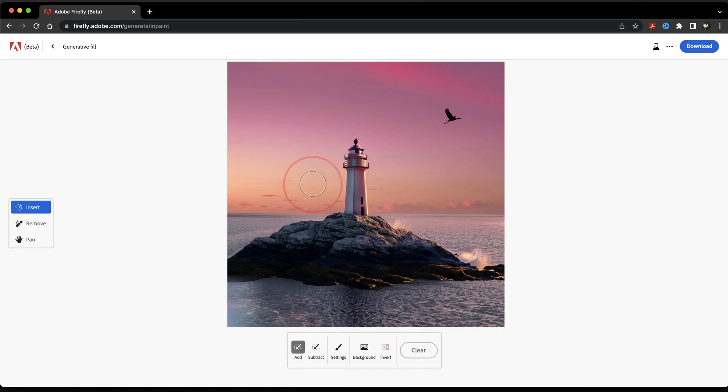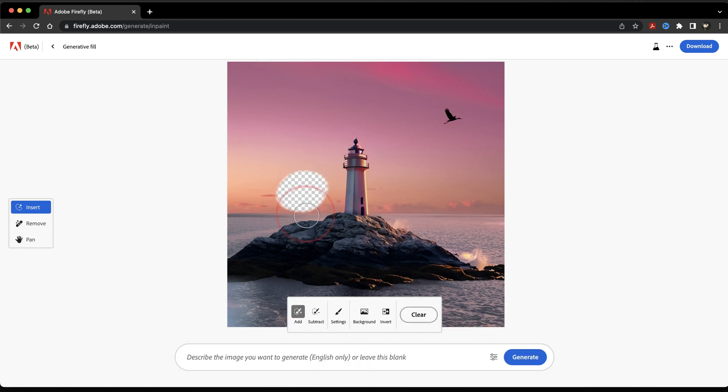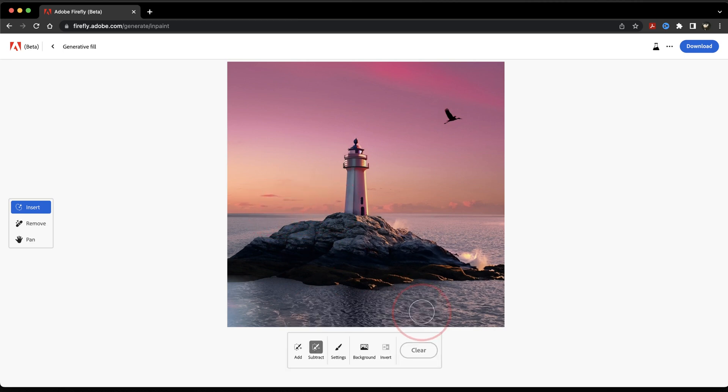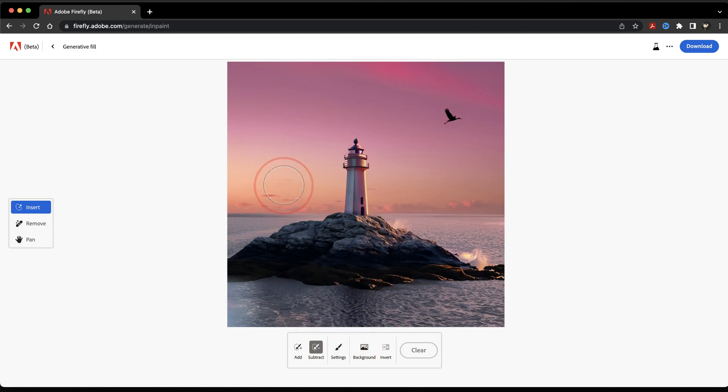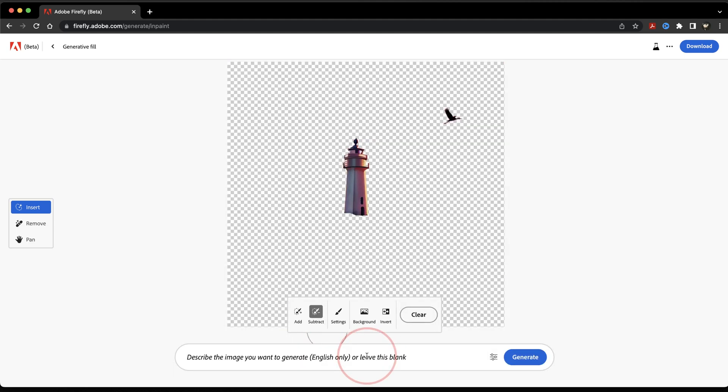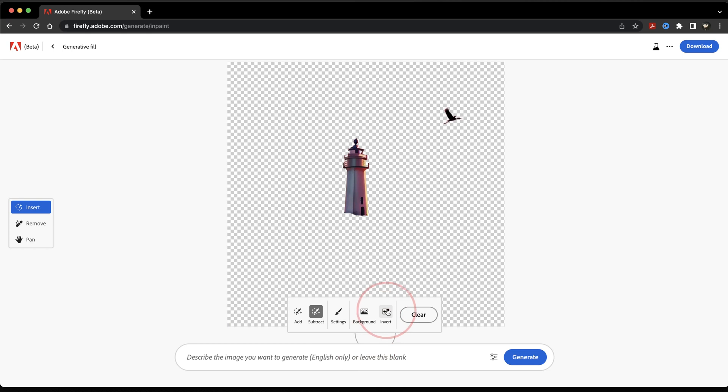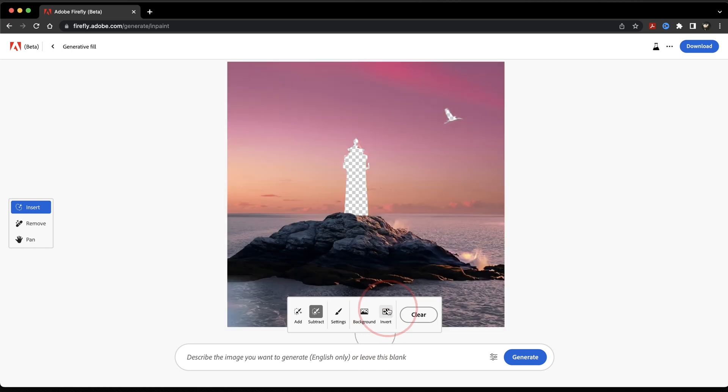You also have the Subtract tool here, which allows you to unselect a part of the selection that you already made. You can also hit Clear to completely clear your selection. Next, you have Brush Settings, where you can adjust the brush size and more. The Background button here will automatically select the background if you want to change that, or you can select Invert to only keep the background.